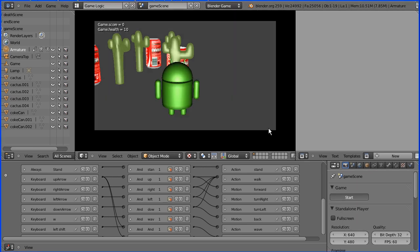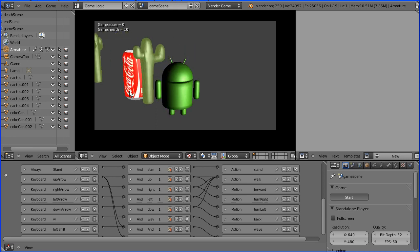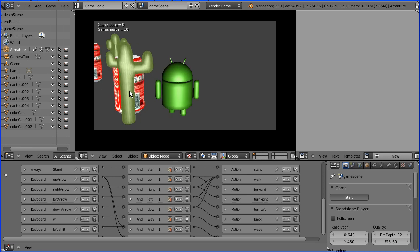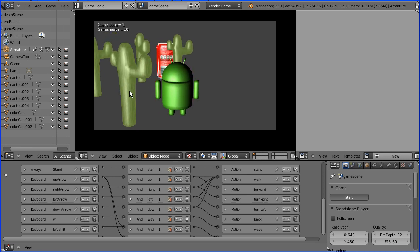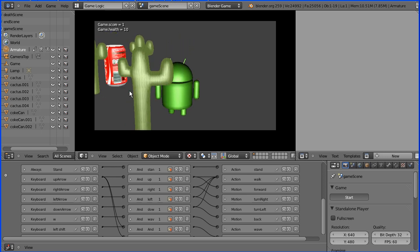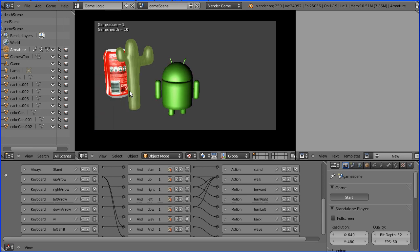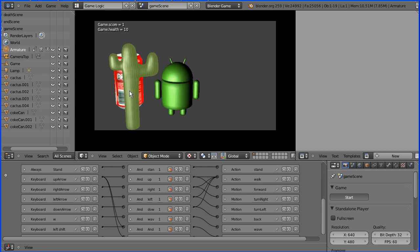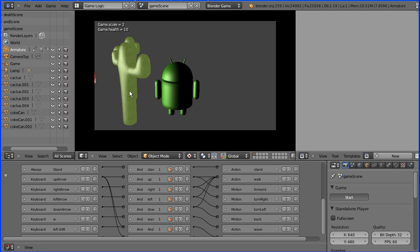The solution is to display the score and the health on objects within the game but because this is a walk-around game the Android would walk away from the objects and you wouldn't be able to see them. So the solution is to make what's called a head-up display and I'll show you how to do that in part two of this tutorial.